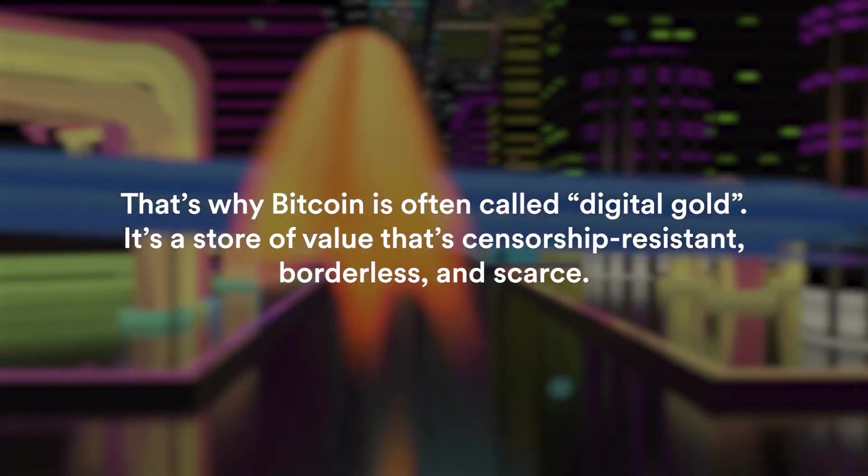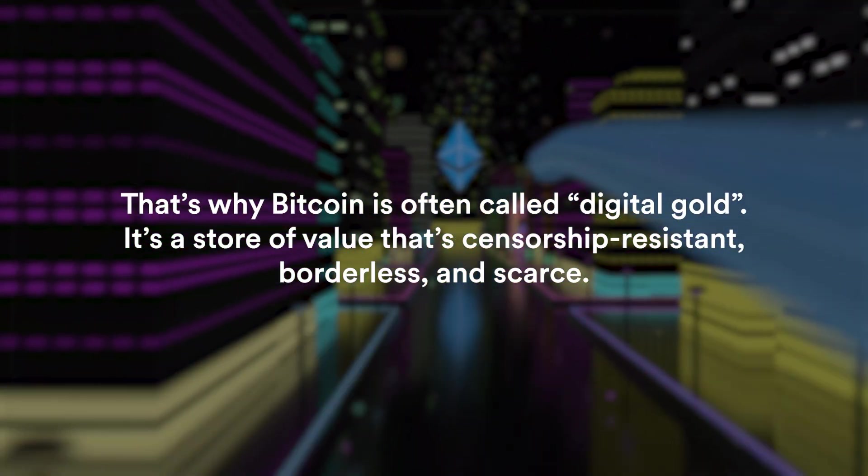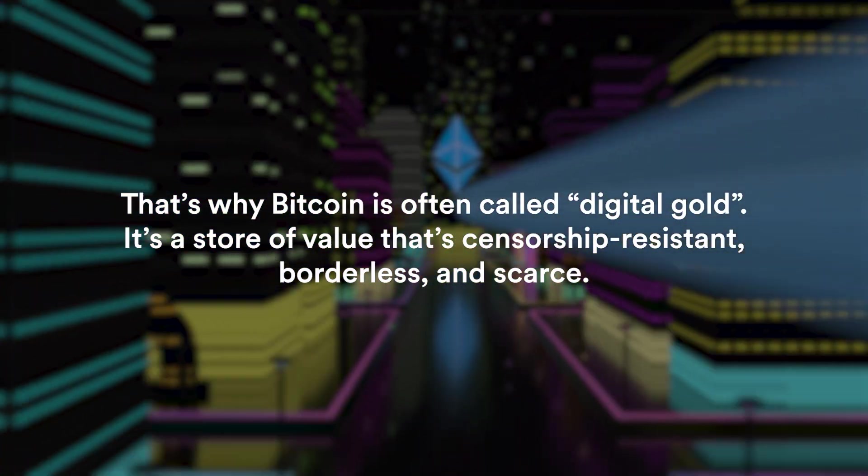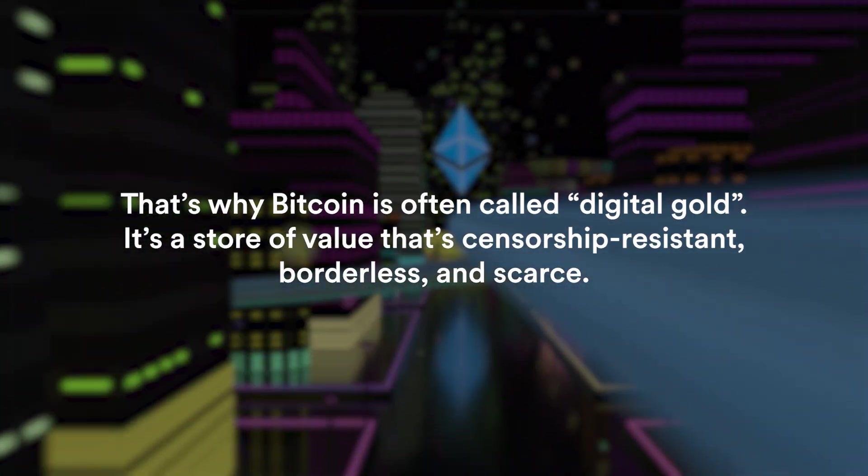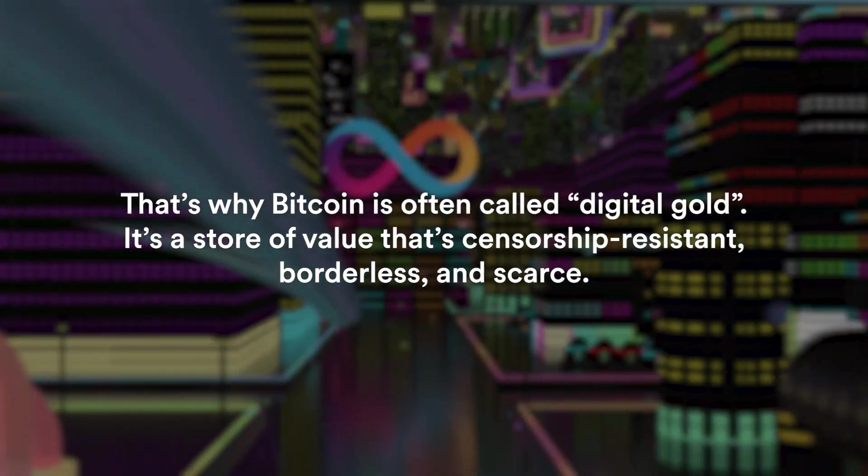That's why Bitcoin is often called digital gold. It is a store of value that's censorship resistant, borderless and scarce.